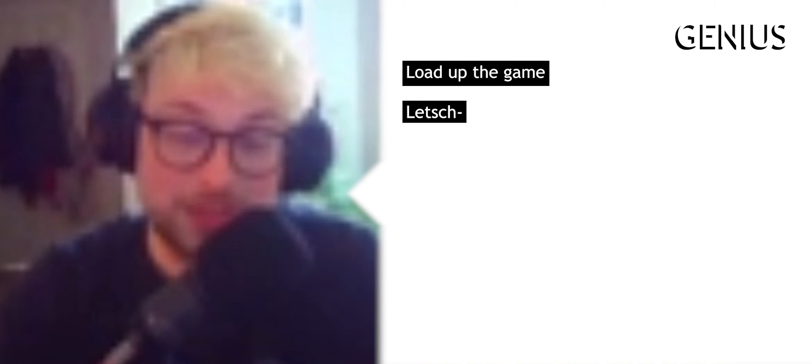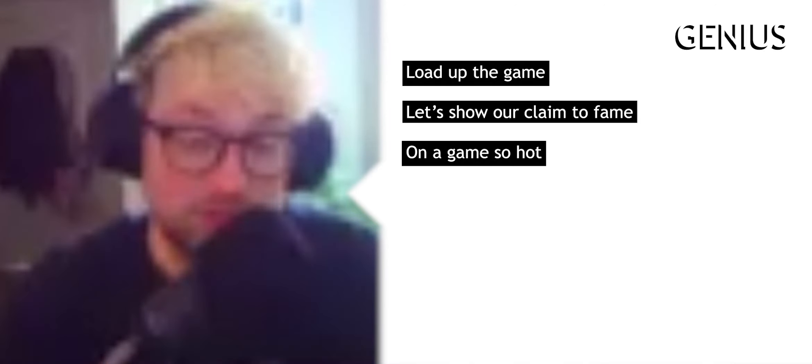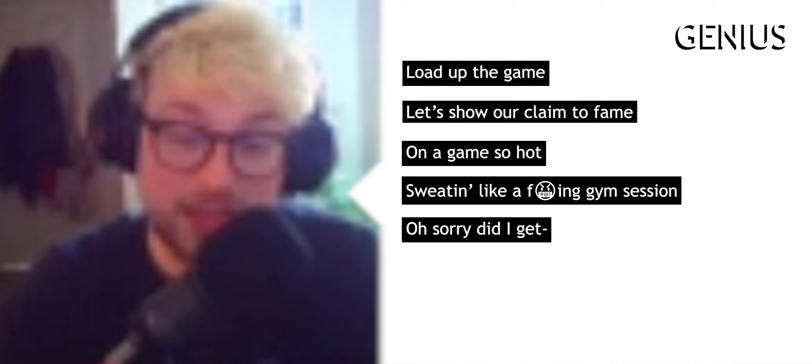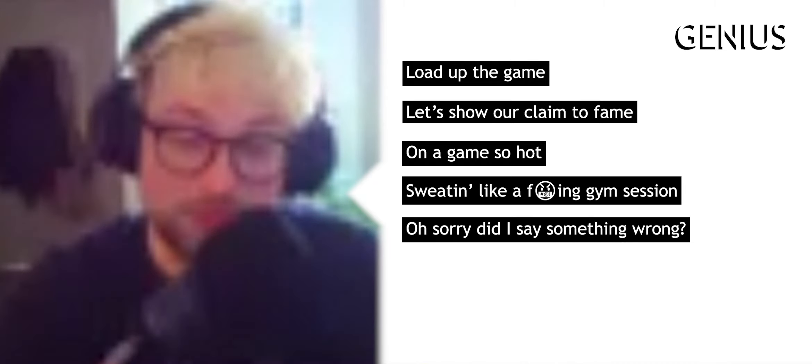Load up the game. Let's show our claim to fame on a game so hot, sweating like a fucking gym session. Oh sorry, did I say something wrong?